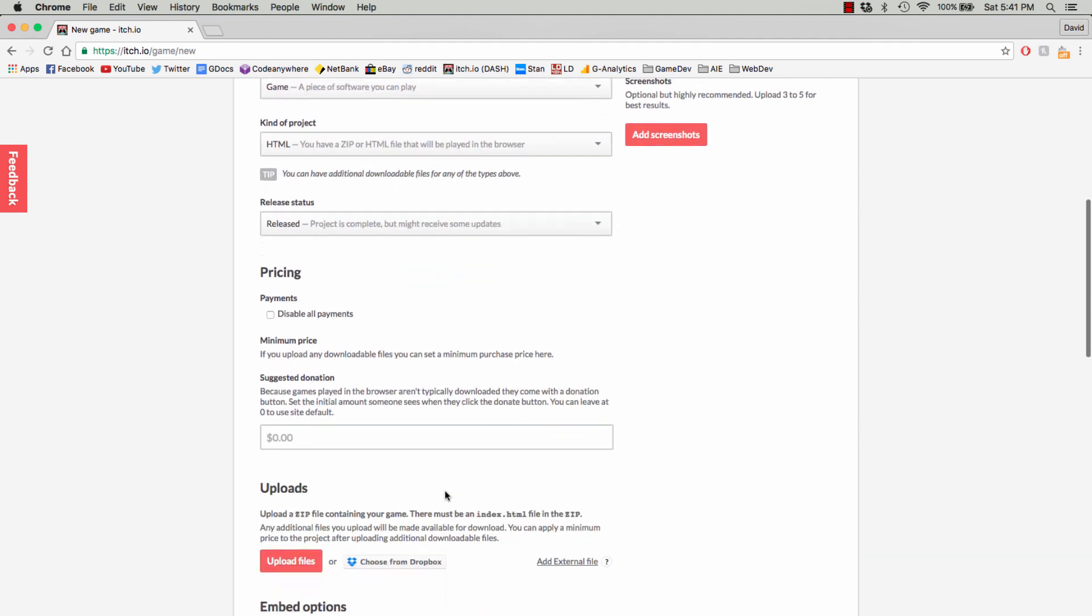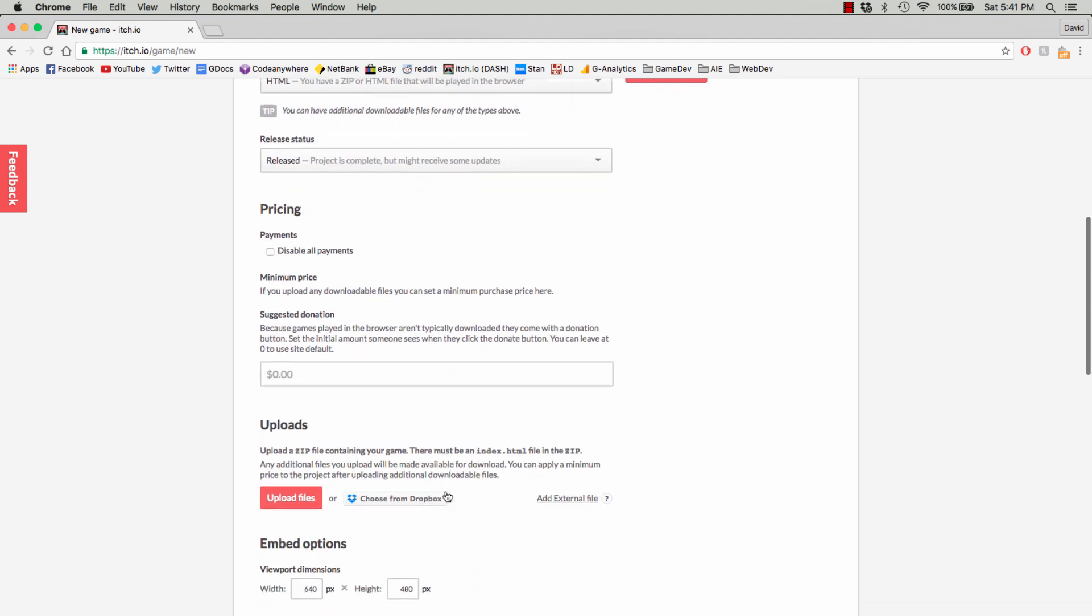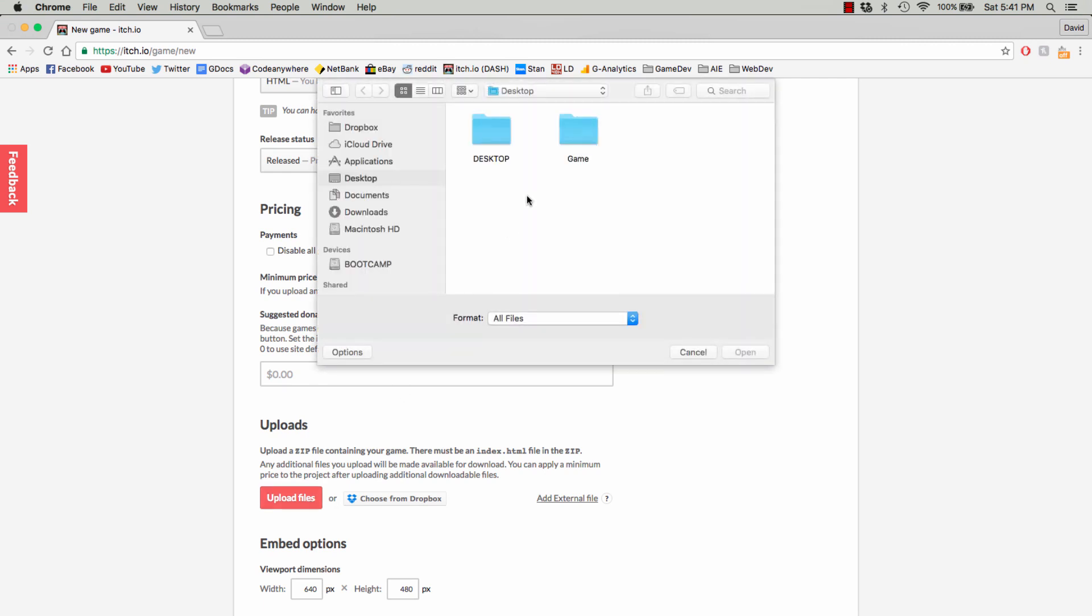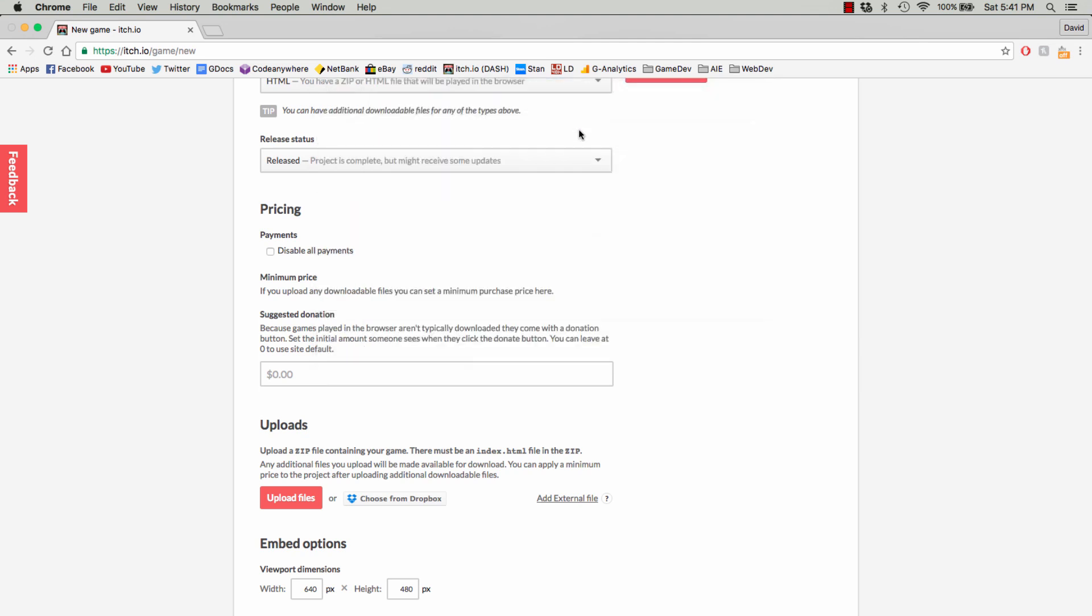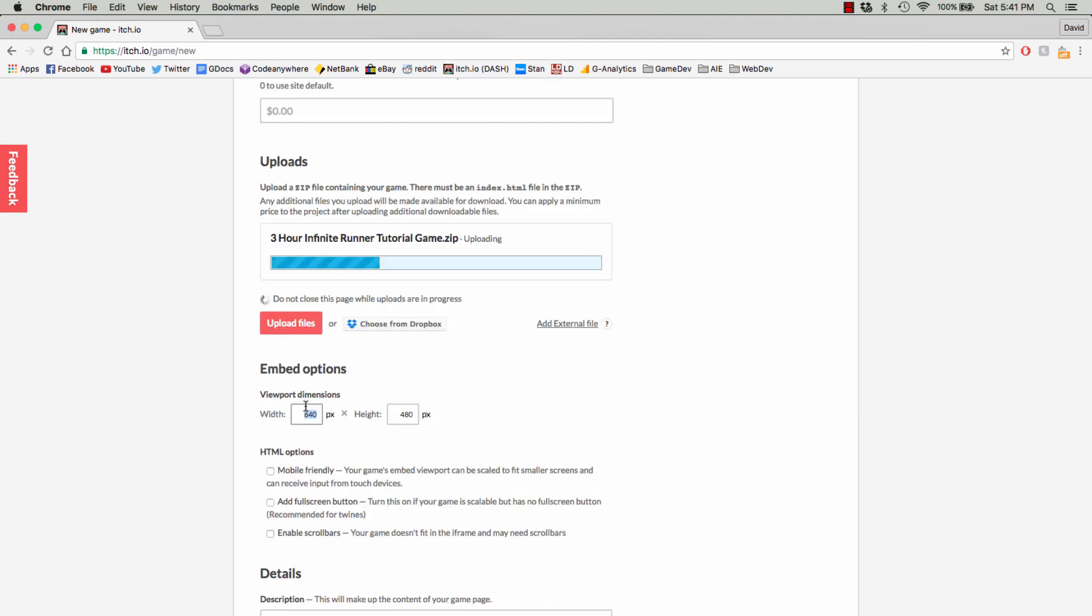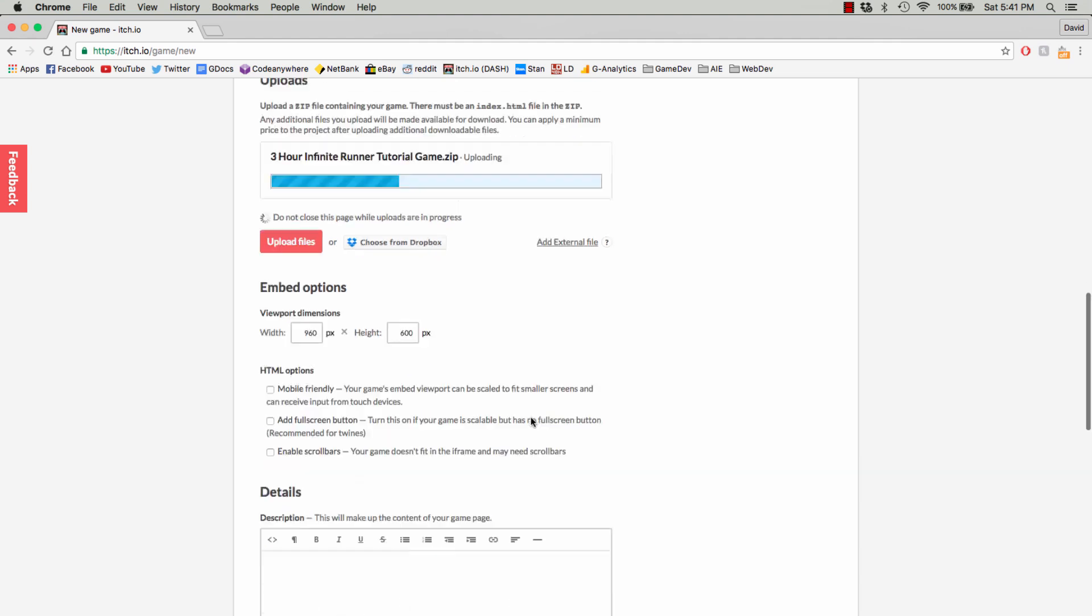Then we want to scroll down a little bit. We want to click Upload Files, and we just want to upload the entire zip file. That's it. Wait for that to upload. Change the width, the viewport dimensions, so they're the same as they were in the Unity project.